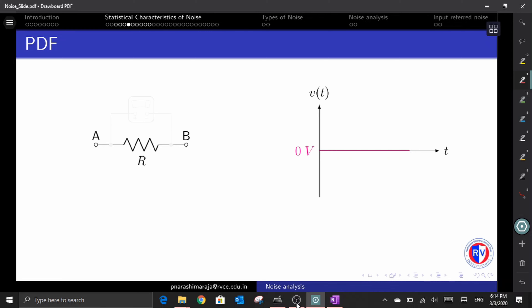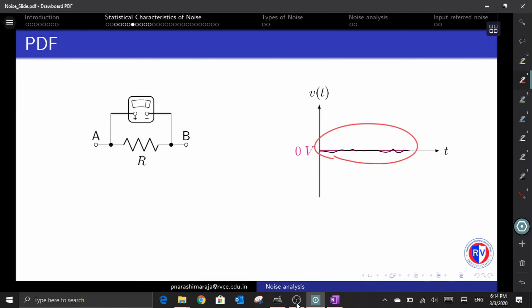Consider a resistor not connected to any potential difference. When you make a measurement through an oscilloscope, you will find a non-zero component around the mean value of zero across it. This non-zero component can be a voltage or a current. If we are measuring a voltage across the resistor, we can designate it as V_n(t) and call this the noise voltage. If we are measuring a current, we designate this non-zero component as a noise current, represented by I_n(t).